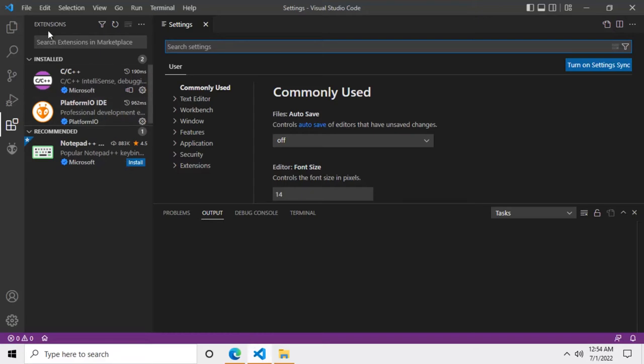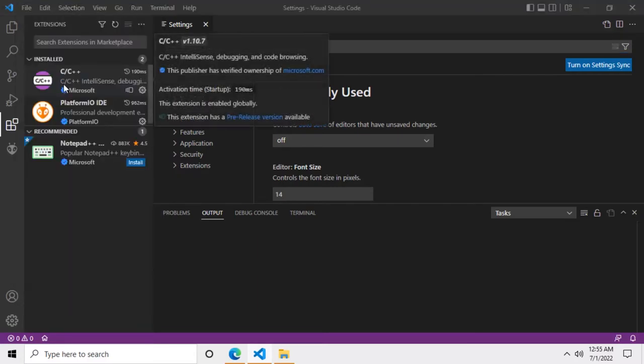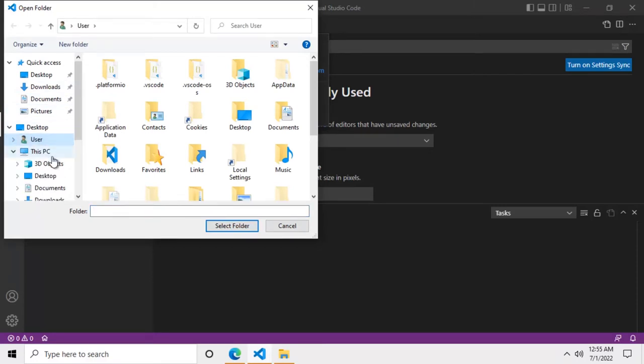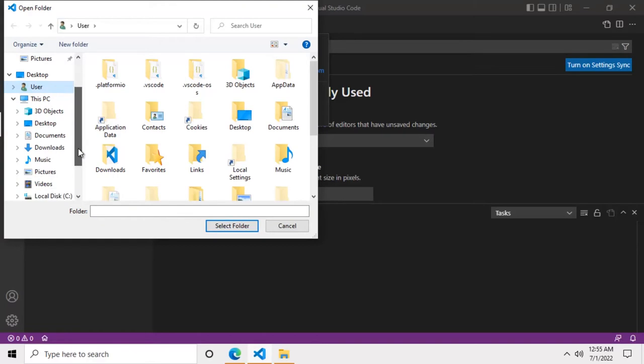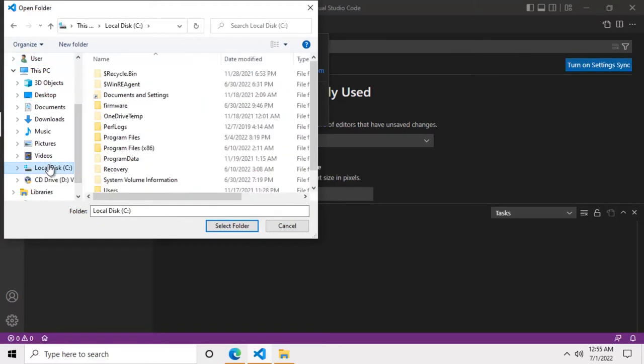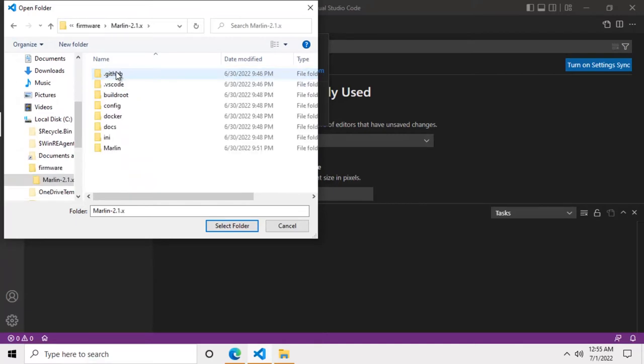Go to the menu and select File, Open Folder. Now go to the C drive, open the firmware folder, and select the Marlin folder.